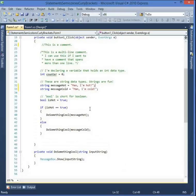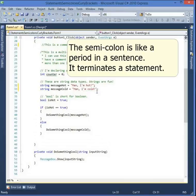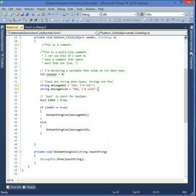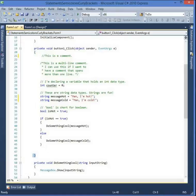The semicolon is the terminator — it terminates the statement, telling C# this is the end of this statement so it can go ahead and execute it. C# won't execute the statement until it reads the whole thing, so it has to know where the statement ends. So: comments are notes to yourself, a statement is one line of execution, and the semicolon terminates the statement. Now let's take a look at these curly brackets.